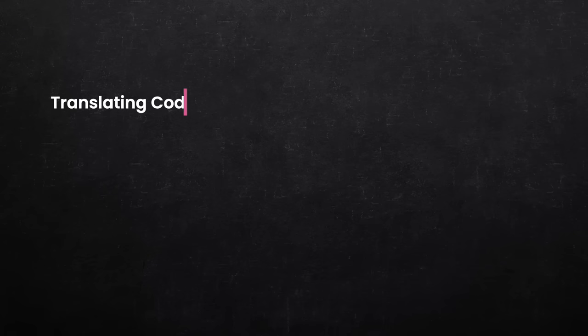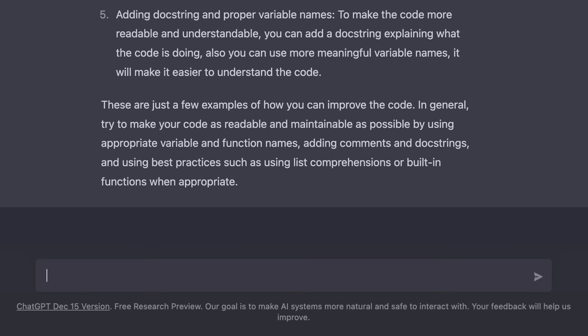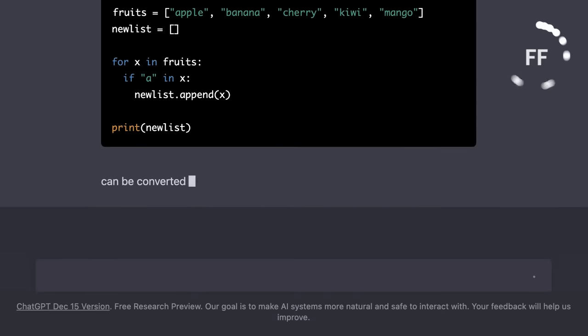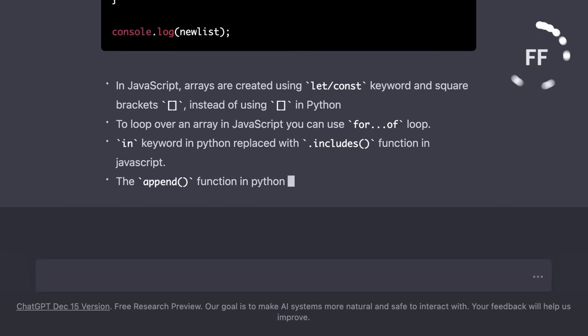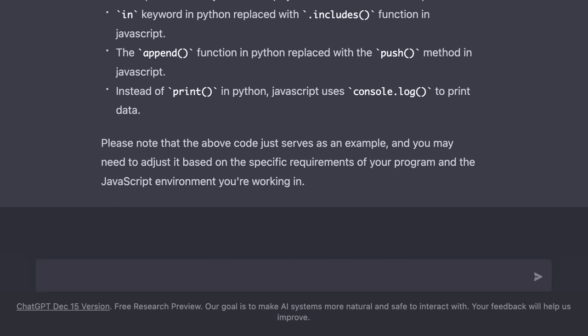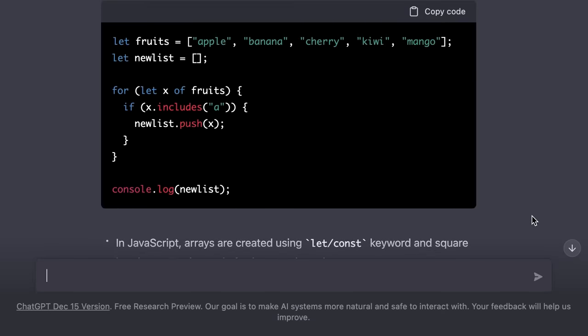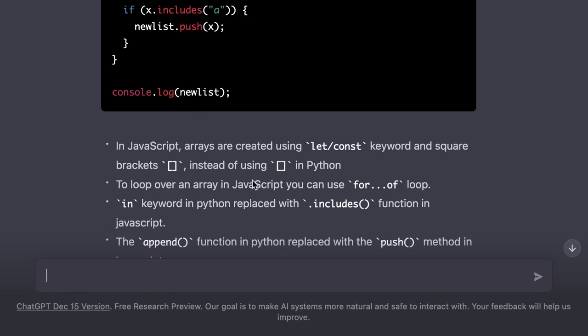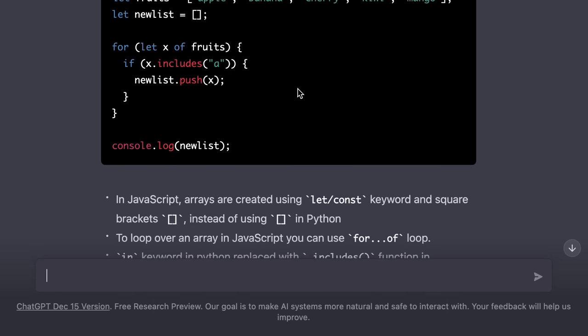We can also ask ChatGPT to convert our code from one language to another. For example, we can say convert this Python code to JavaScript. Incredible. In just a few seconds our code was converted to JavaScript and down below we have all the details about how this code works.